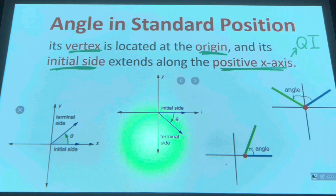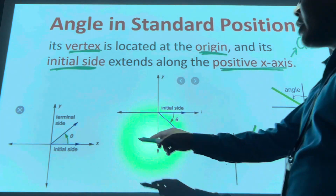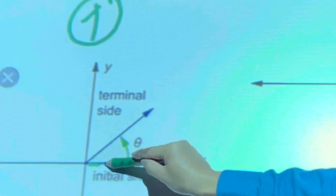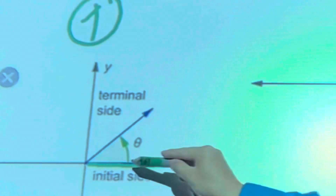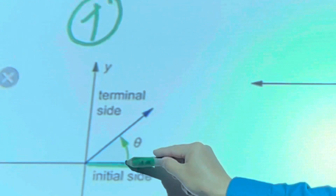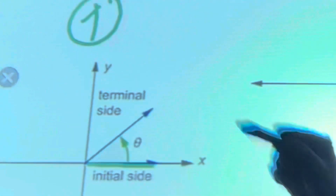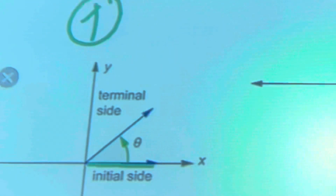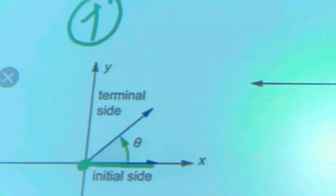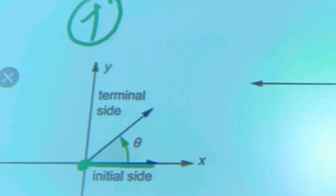Let's take a look at some examples. In the first figure, as you can see there's an arrow here — this is your initial side, and it's found on the positive side of the x-axis. There's an arrow to the terminal side, and the vertex is at the point of origin. Therefore, that's an angle in standard position.